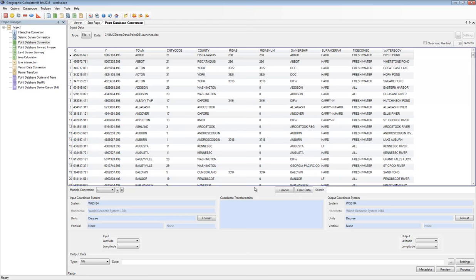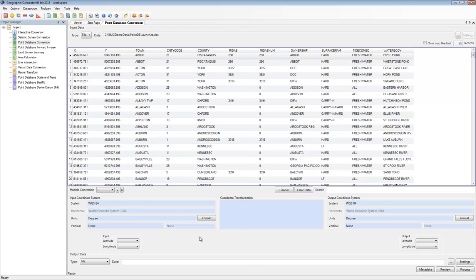Users from previous versions will notice a button missing from the interface — the Column Settings button. That button used to bring up a dialog to select which columns contained input coordinates and which would receive output coordinates. That dialog has completely gone away. This is one of the side effects of splitting the Point Database job into several different job interfaces. All of those column settings are now exposed right on the main interface, below each coordinate system. These will change depending on what type of job we're setting up, as different jobs require different columns.